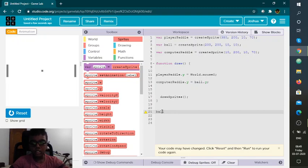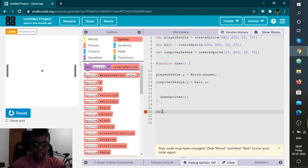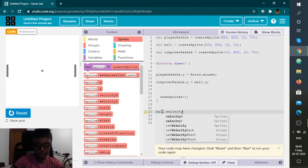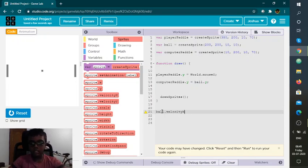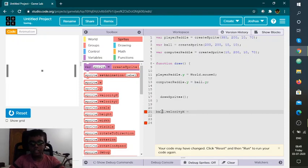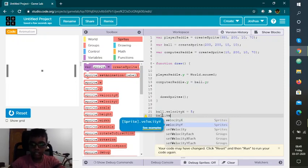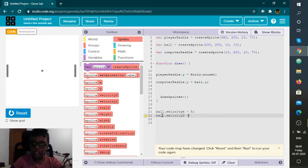I'm going to set the velocity. Ball dot velocity x equals 5 — 5 is a good number. And ball dot velocity y also equals 5, so 5 is also a good number.